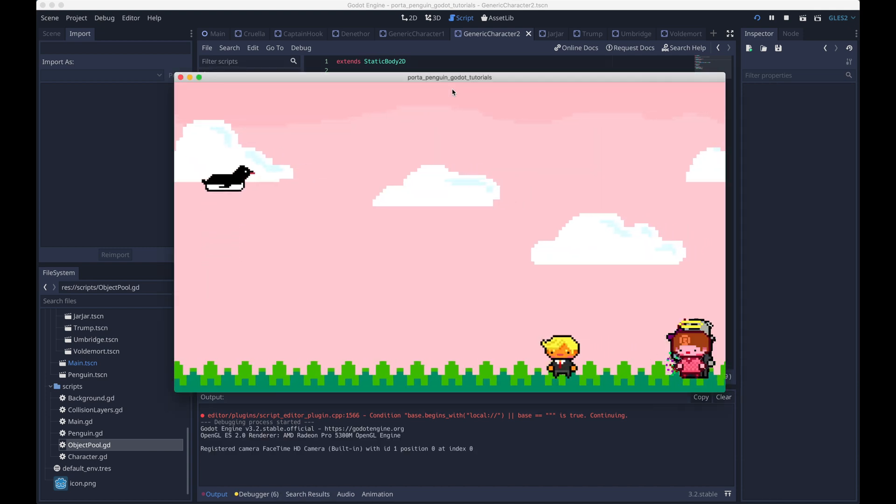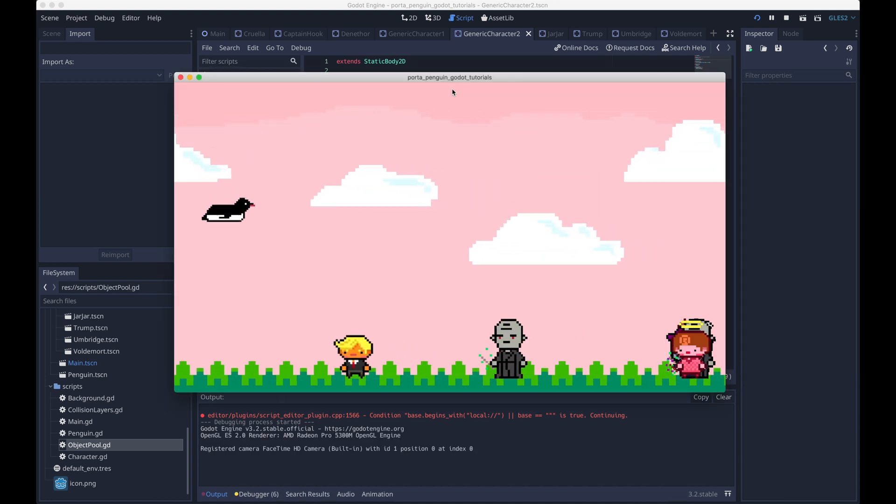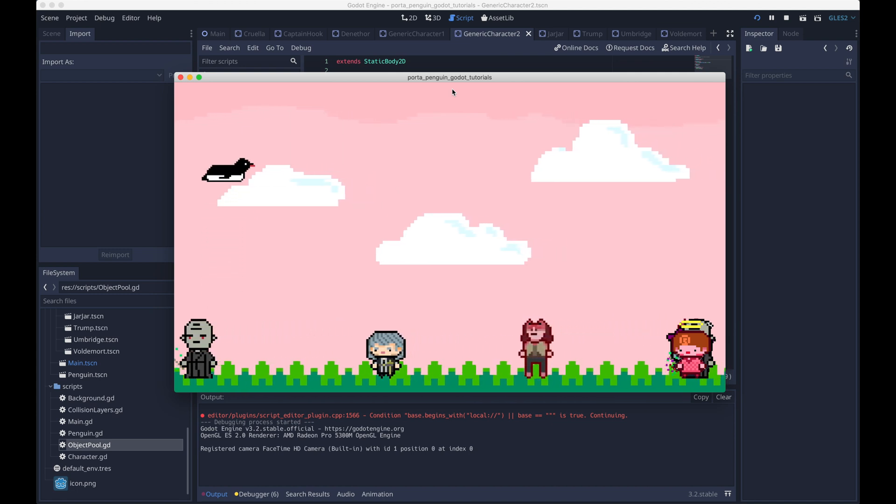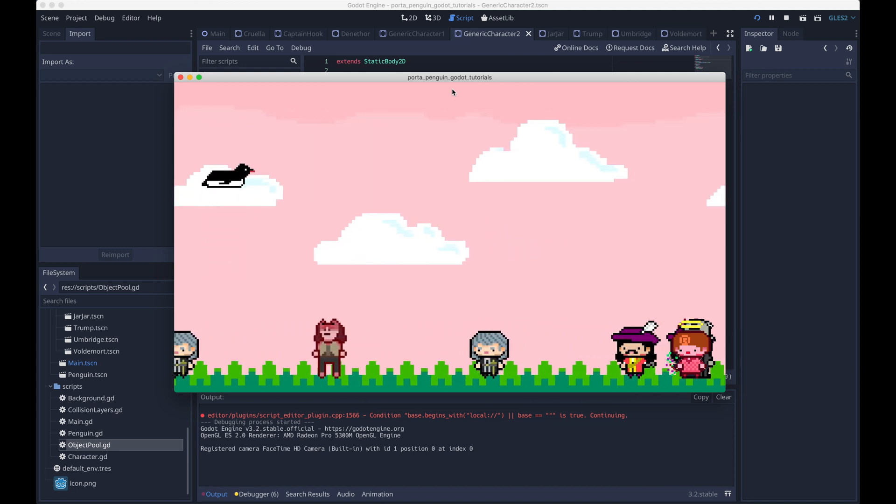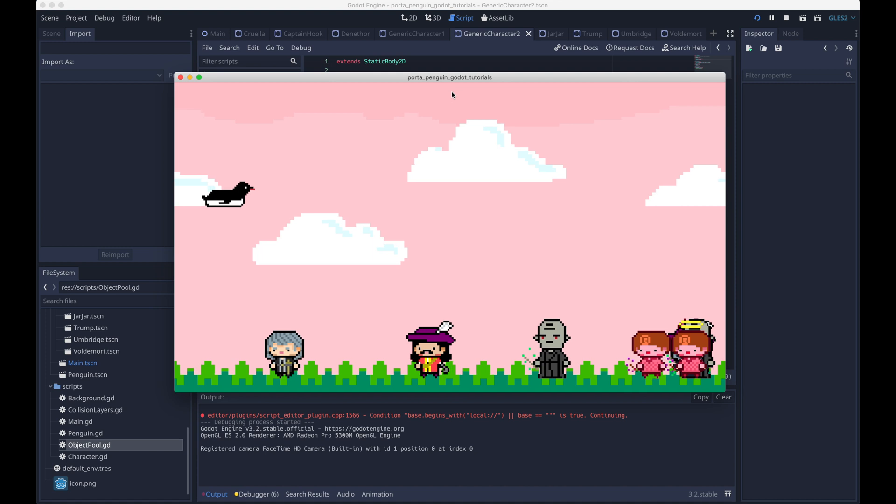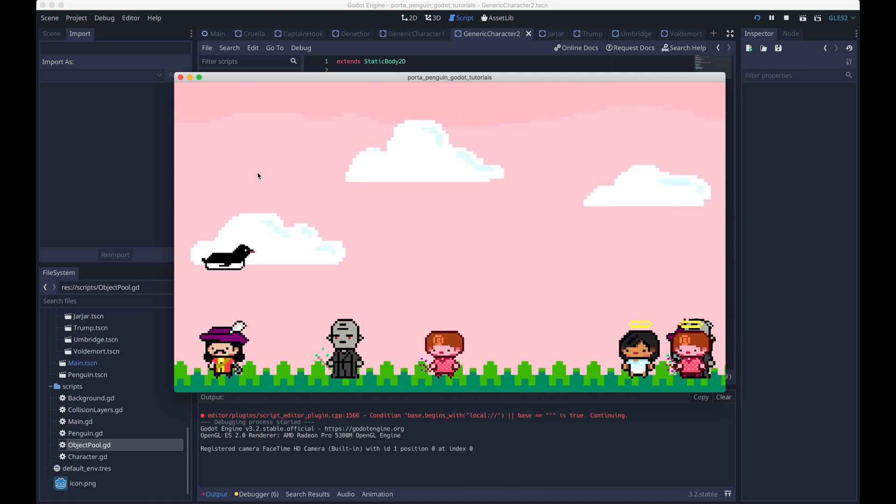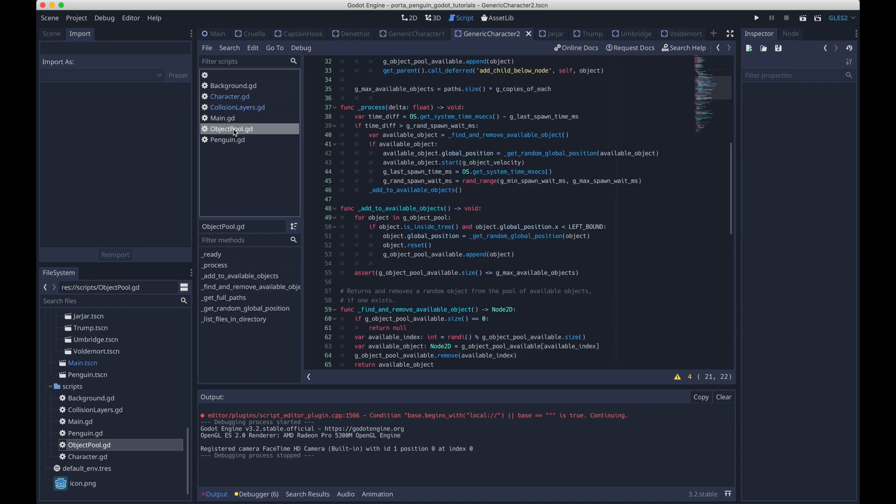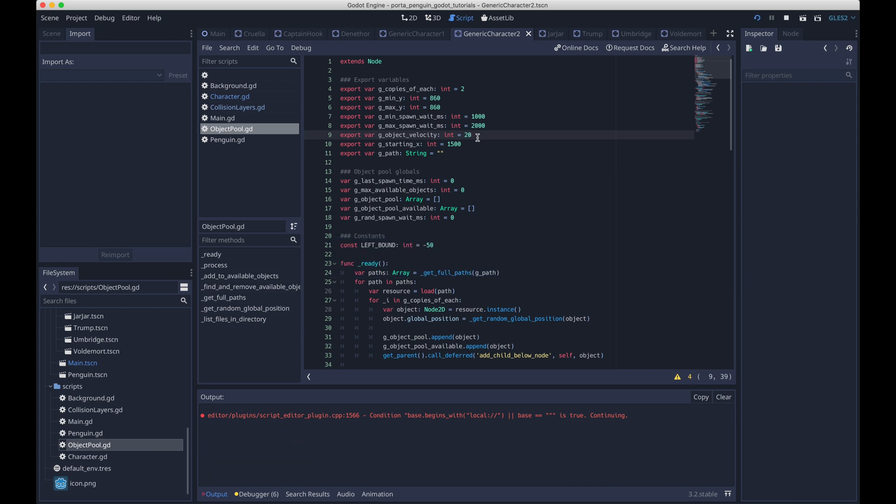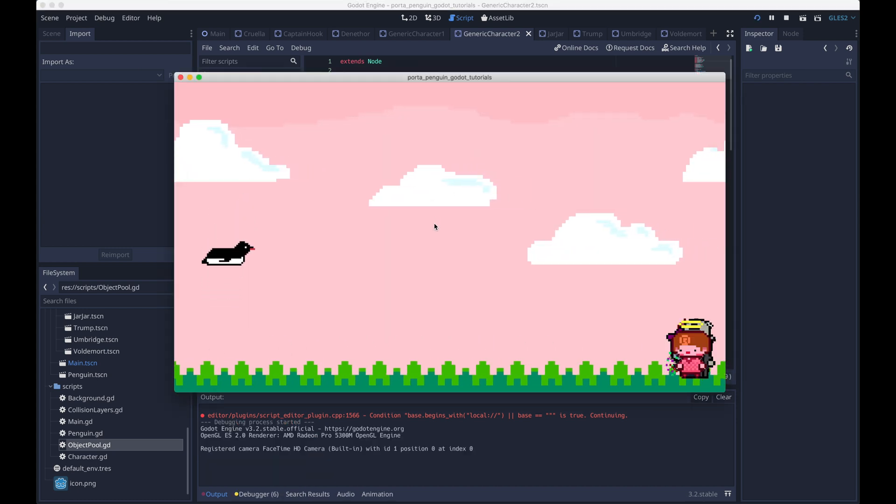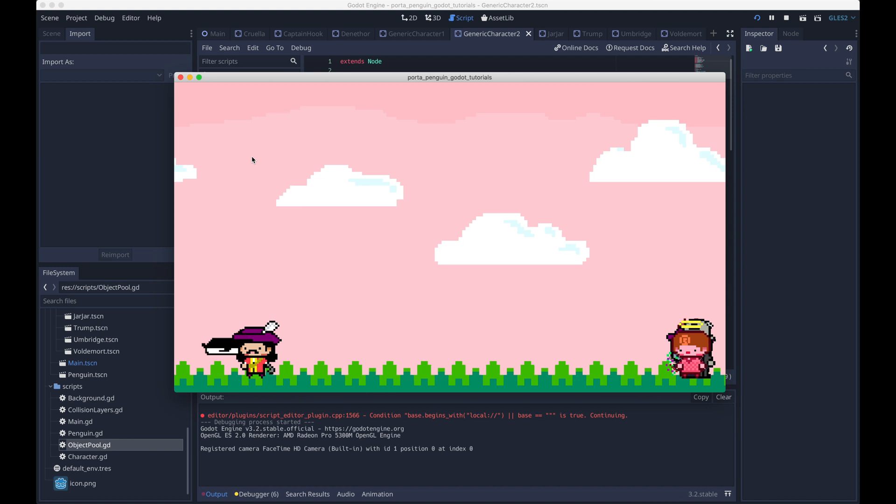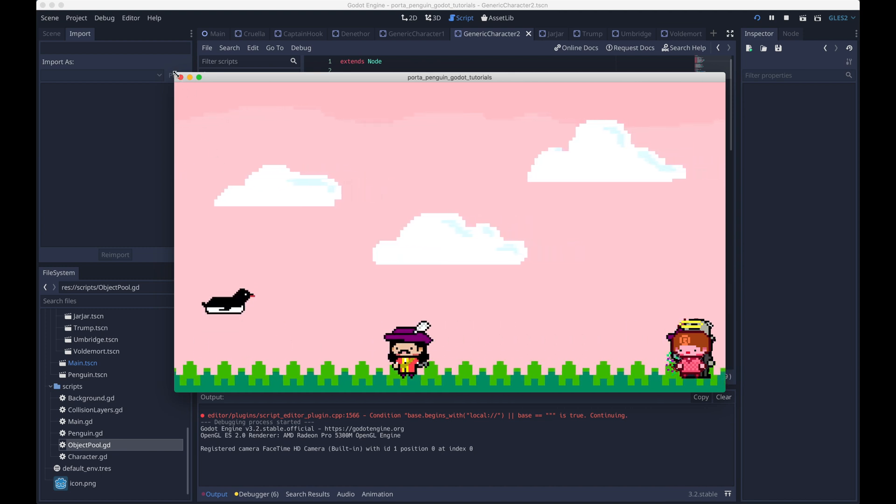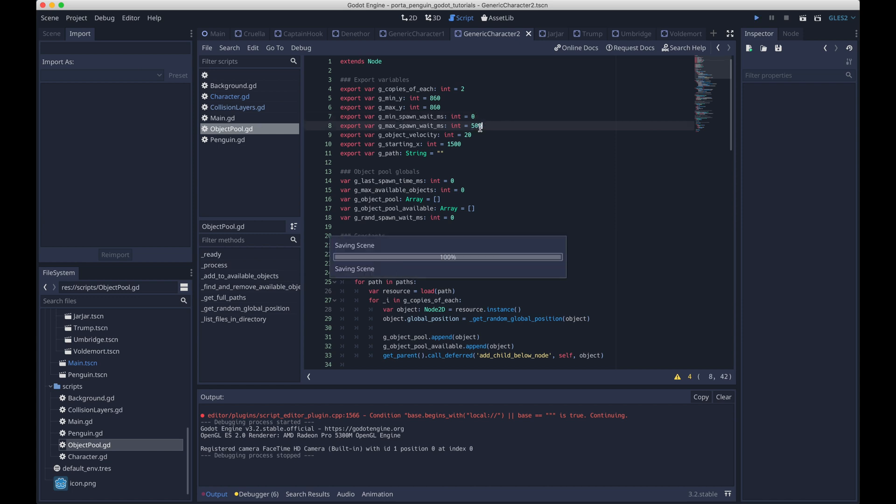So now when you run the game, everything actually appears to be working. So the characters are all moving across the screen. It's a little hard to tell if they're being repositioned once they go off the left side. So we can try to make that more noticeable if we adjust some of these parameters. Well, now the characters are just moving really fast. It's still a little hard to notice. So if we adjust the spawn wait time, it'll probably be easier to tell.